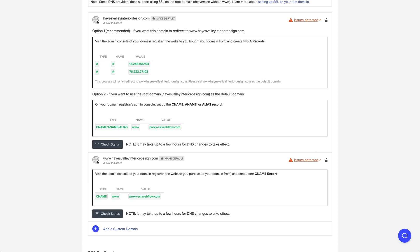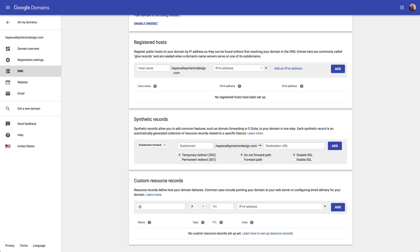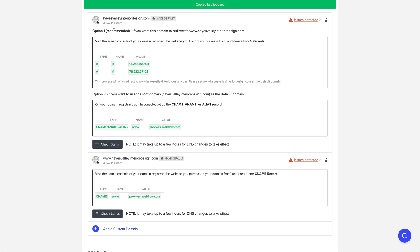We're going to add two A records. What we've done ahead of time is we've cleared out our resource records. You may have a ton of resource records for your client, and that's okay. But we can only have two resource records that are A records that point to a host with a name of at. We'll grab this first IP address and click it — that's going to copy it to our clipboard.